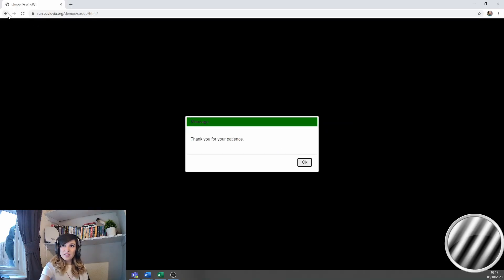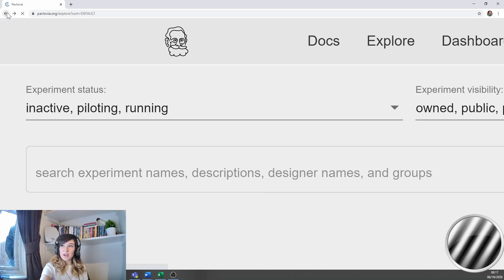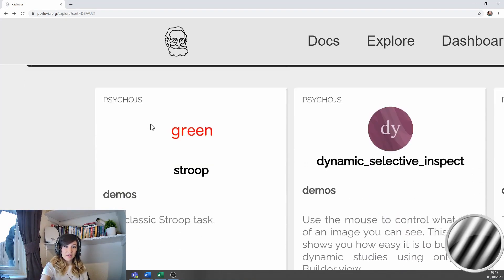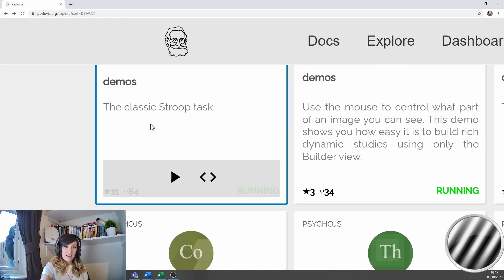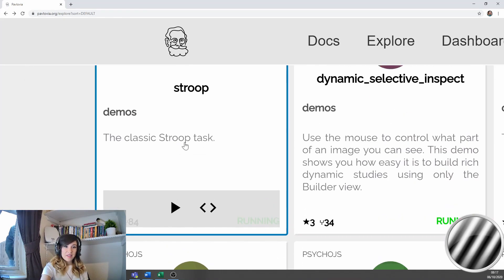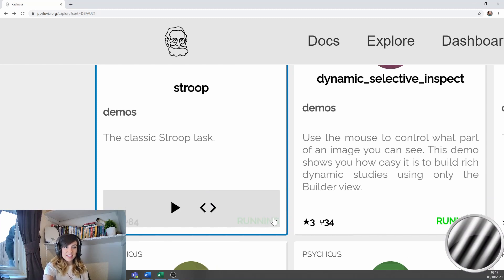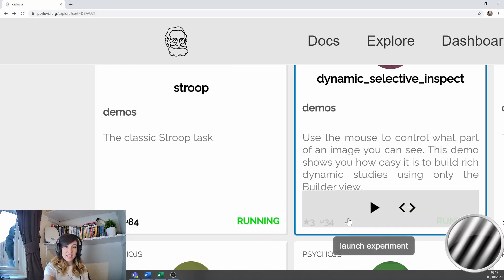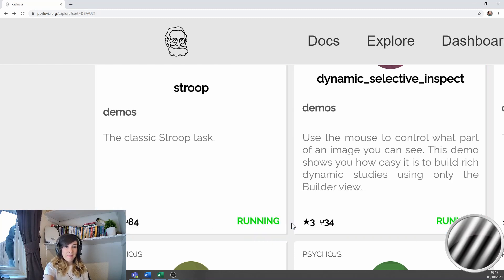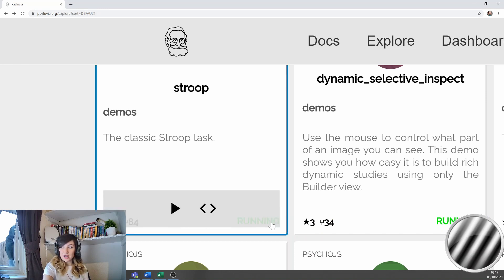Now one thing I could do is I could go back to pavlovia.org and remember this second icon here that said view code. Now because this project is set to running, so you can see in green it says running there, that means that the data will be saved from this project.